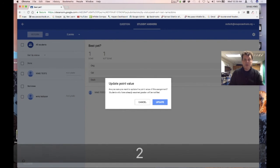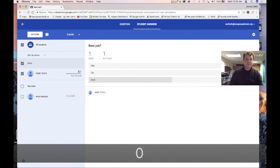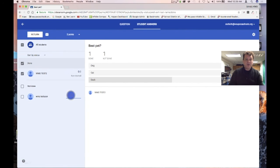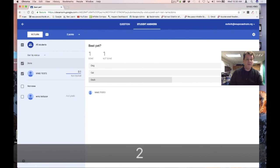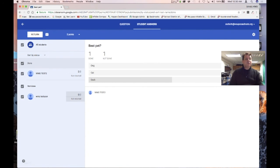I can set a point value — say this is only worth two points. For a student that didn't answer it, I give them zero. For a student who did complete it, I give them two points. That's how I manage my grades in here.